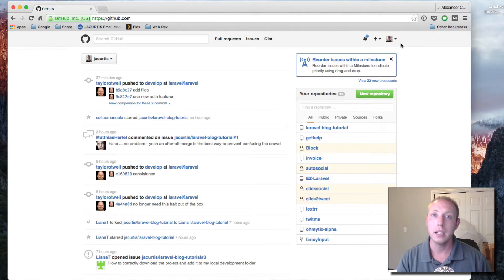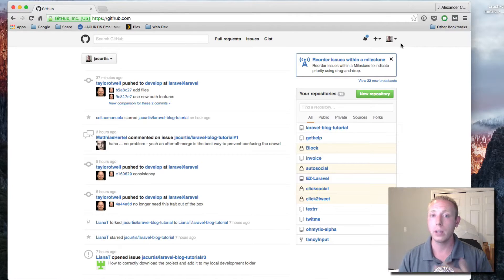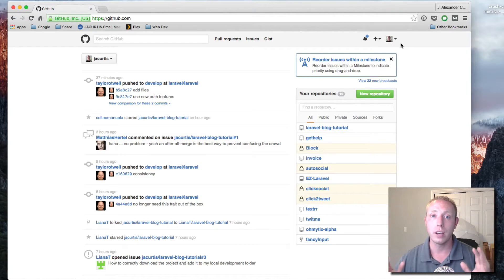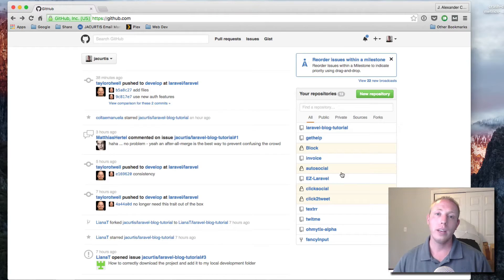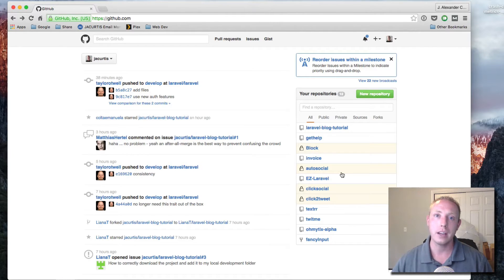GitHub is the best way to help push open source projects or projects that you want to share with other people. Every developer needs to have one and it's free. A lot of people think it costs money but it doesn't. One of the main reasons every developer needs a GitHub account is that a lot of employers will require it, whether it's freelance work or a long-term project.